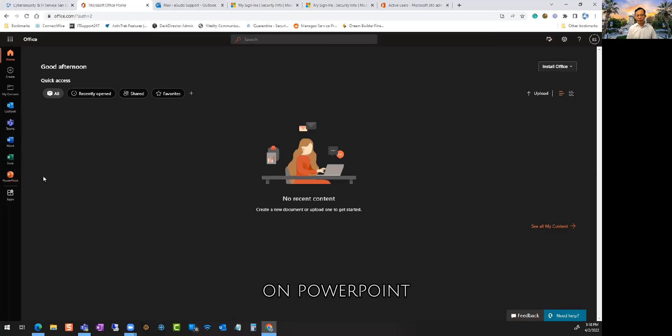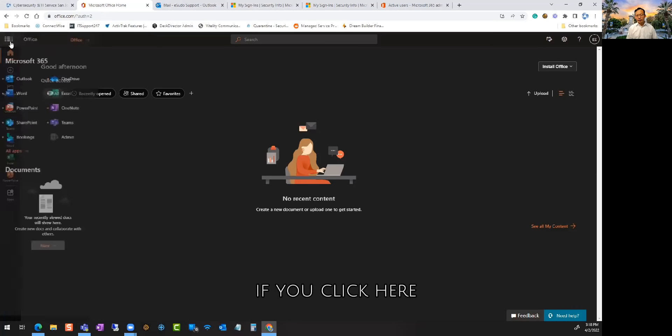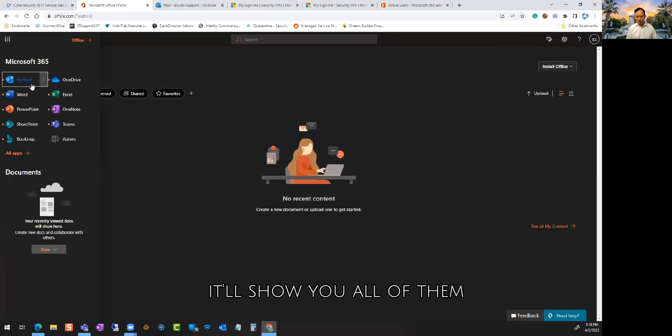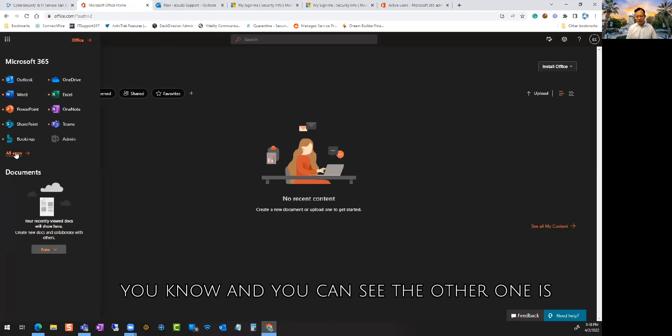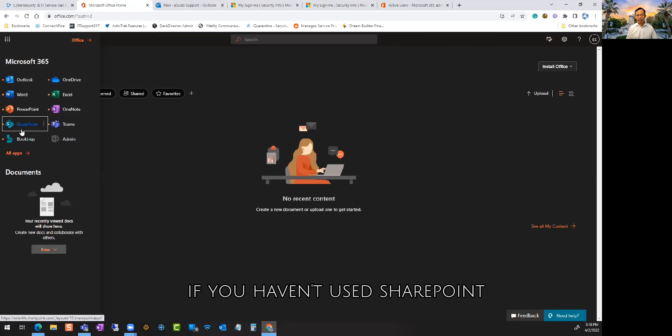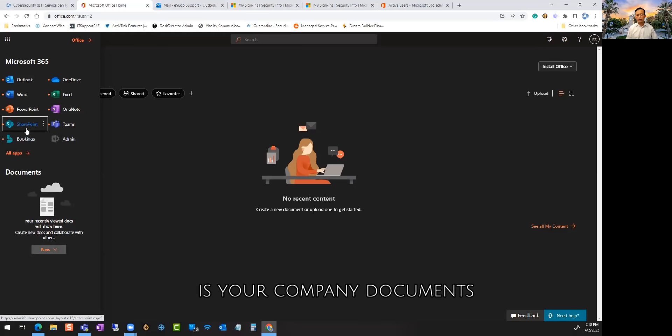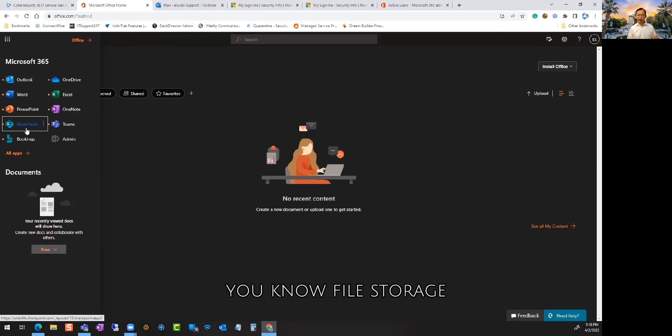Microsoft Word and Excel, PowerPoint, all the list of apps. If you click here it'll show you all of them. The other one is SharePoint, it's your company documents, your file storage. You can store all your company's documents on there.